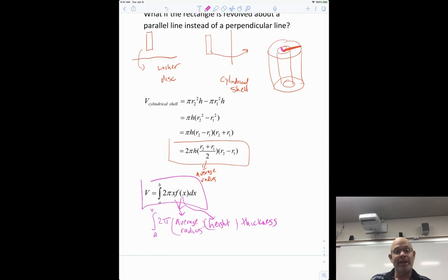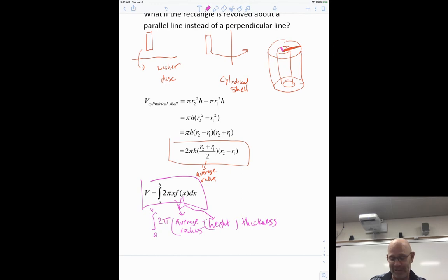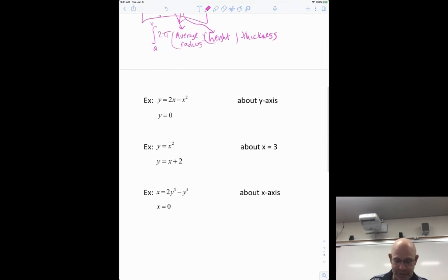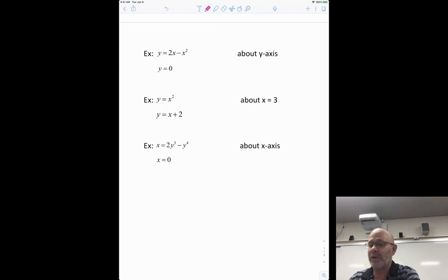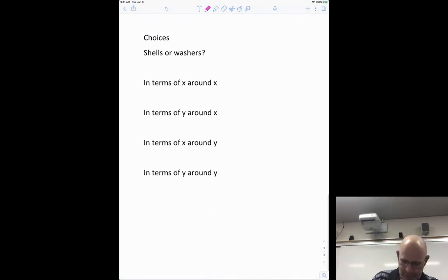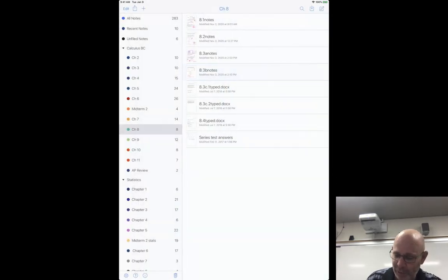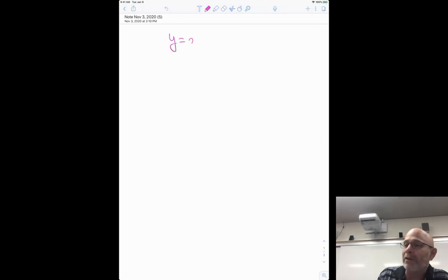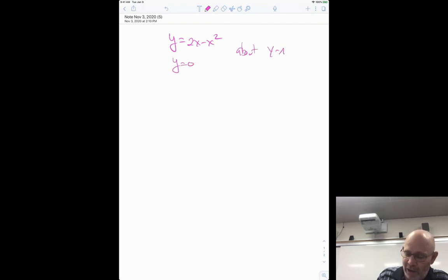I'll walk you through some pictures and examples, then we'll talk about how to decide when to use the shell method versus the washer method from last section — that's an important distinction. Here's the first example: y = 2x − x², y = 0, rotating about the y-axis.